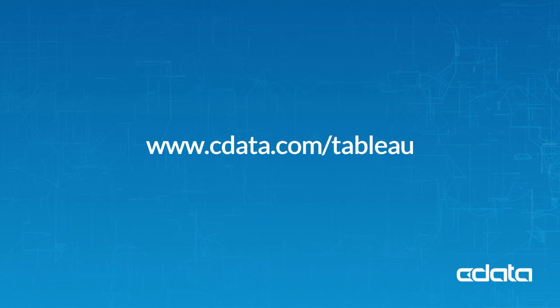Download a free 30-day trial from cdata.com/tableau and see the CData difference for yourself.